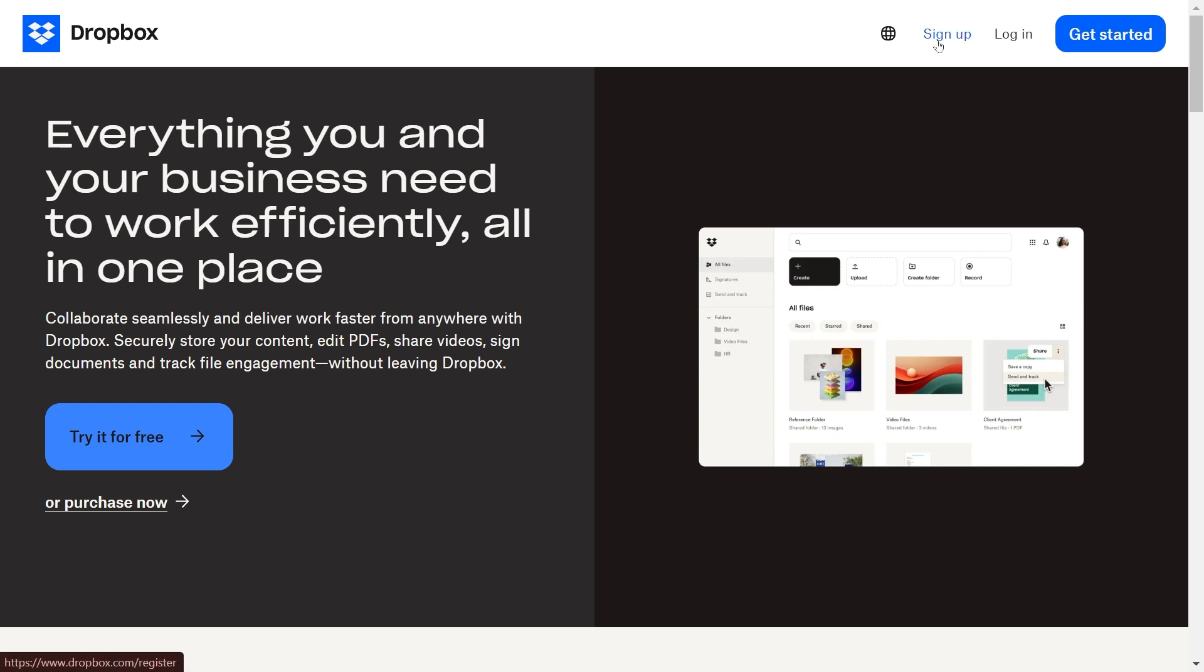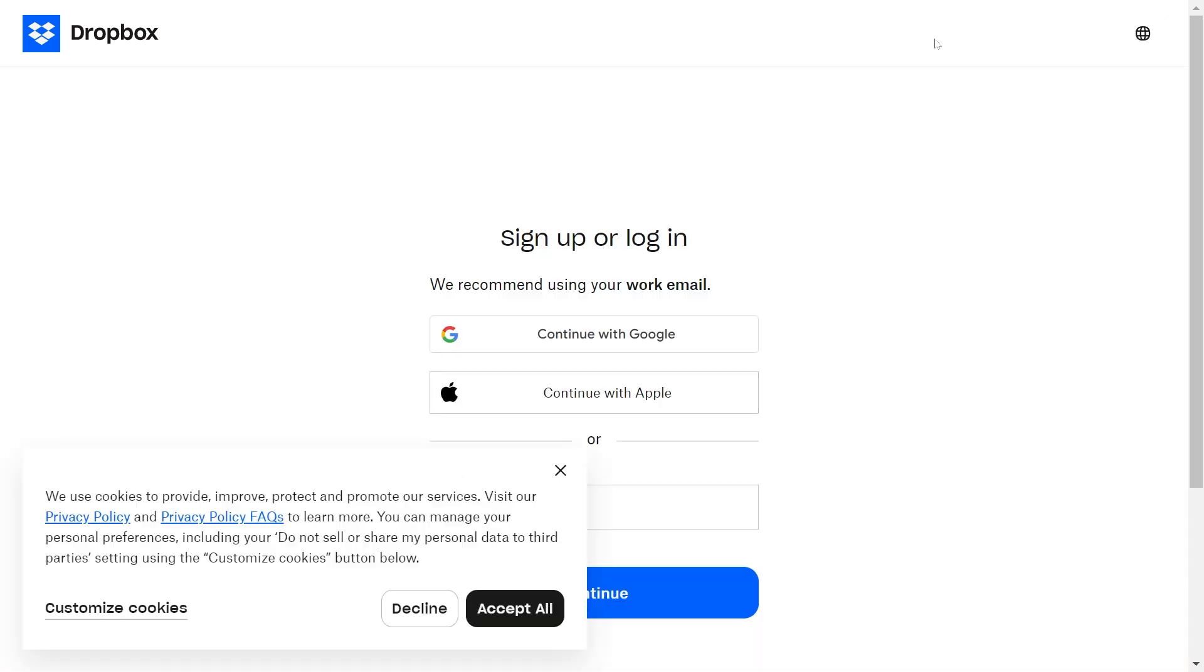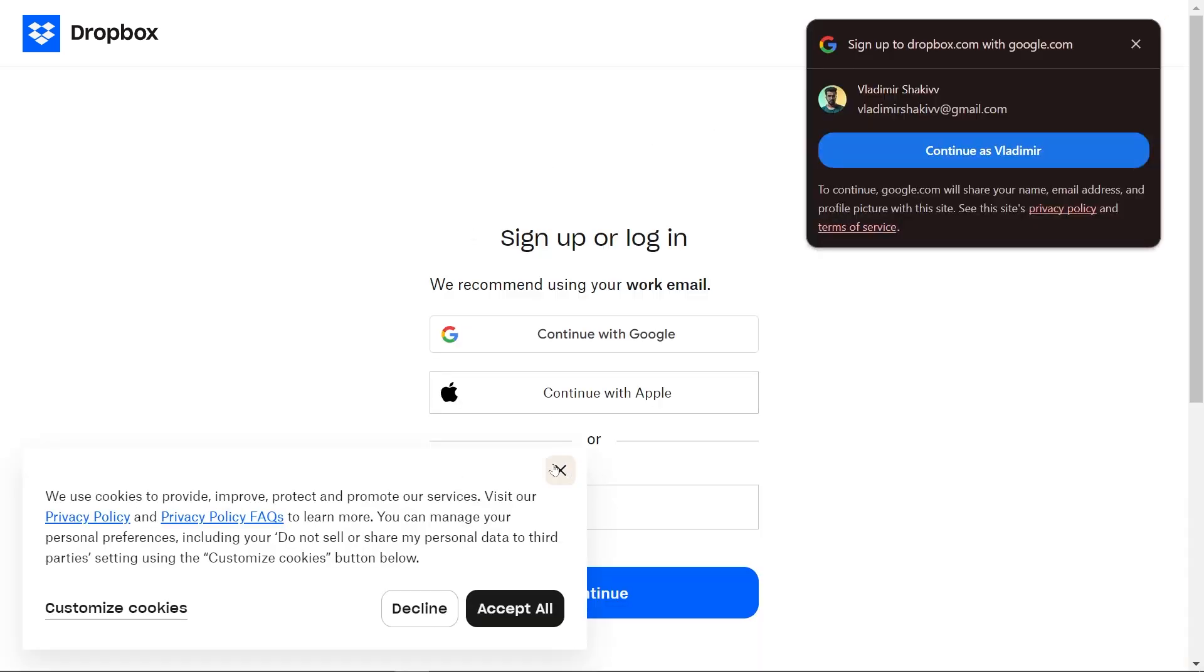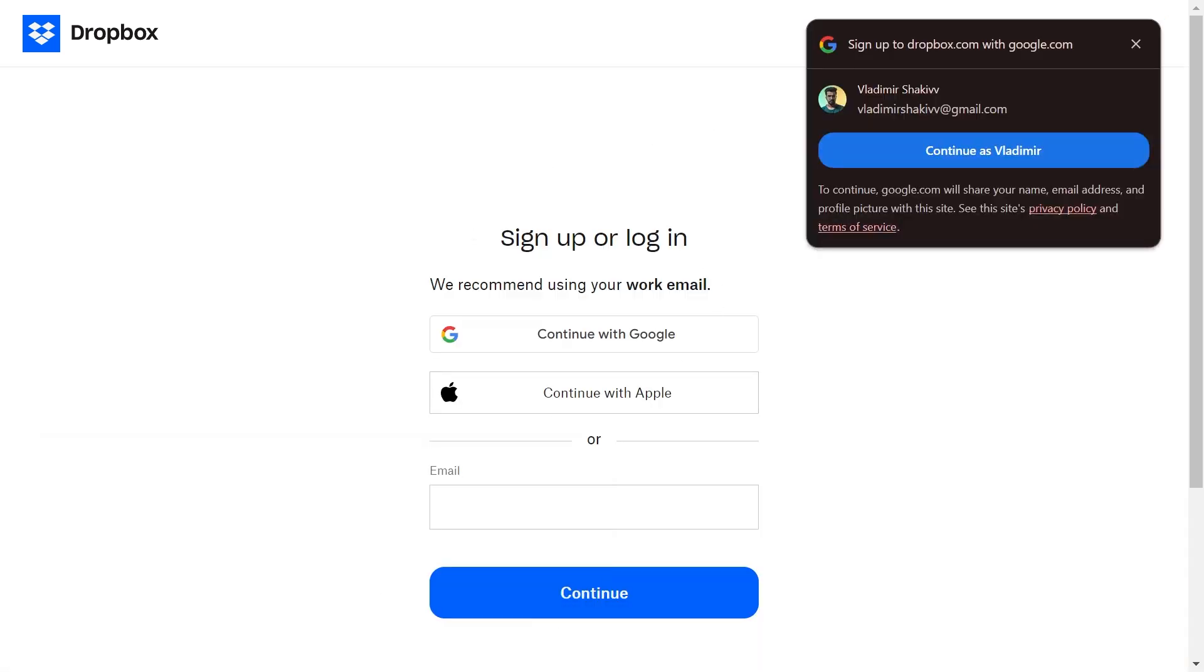From here, head over to the sign up option located at the upper right. Once you've clicked it, the best way to get this done is by using your Google account.